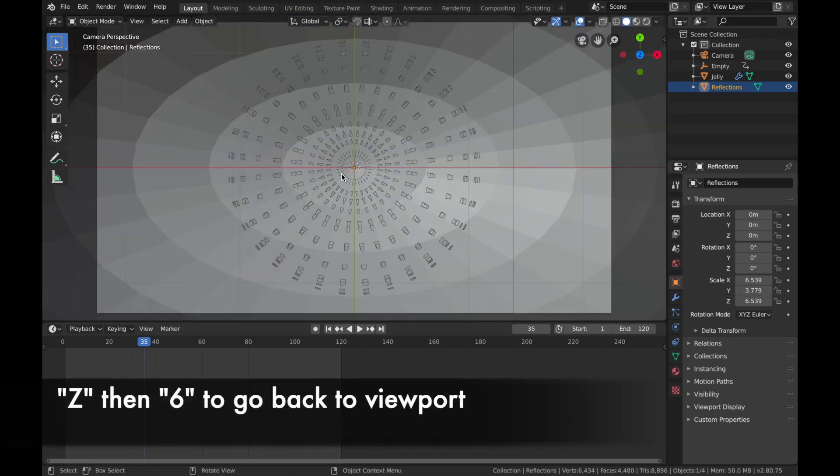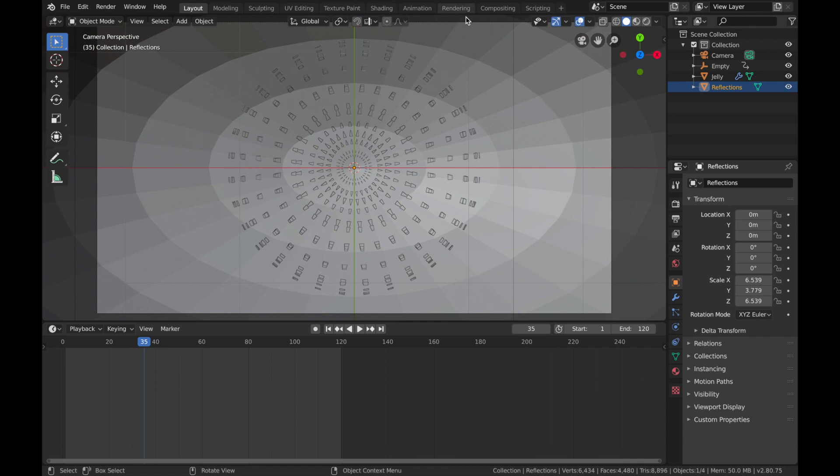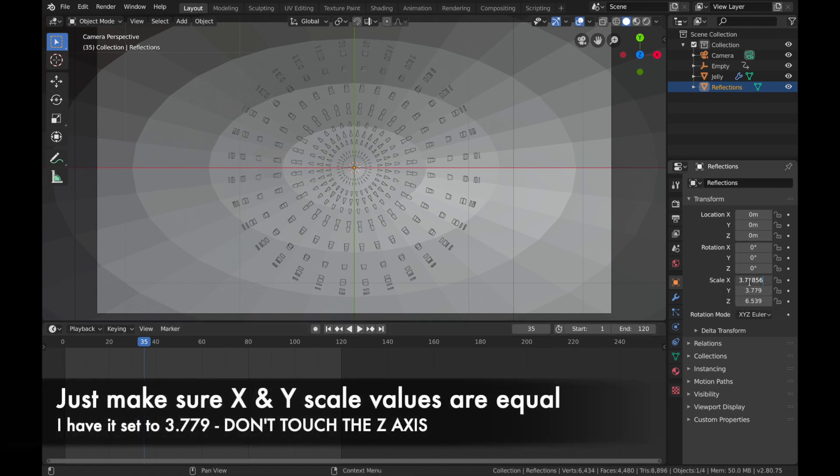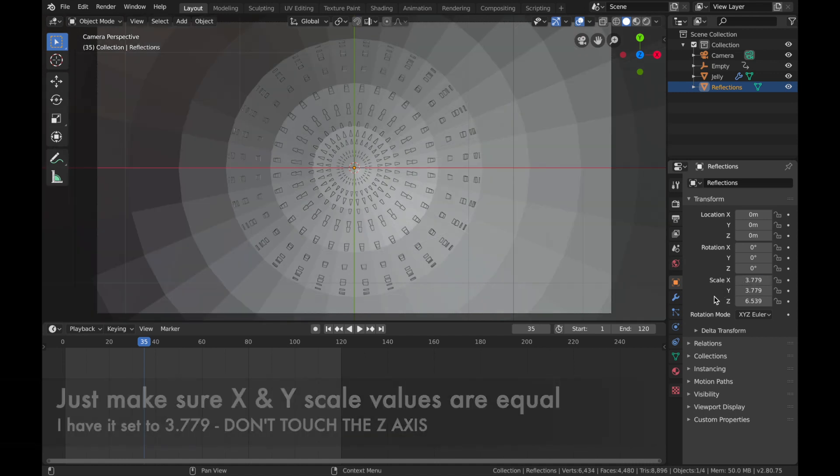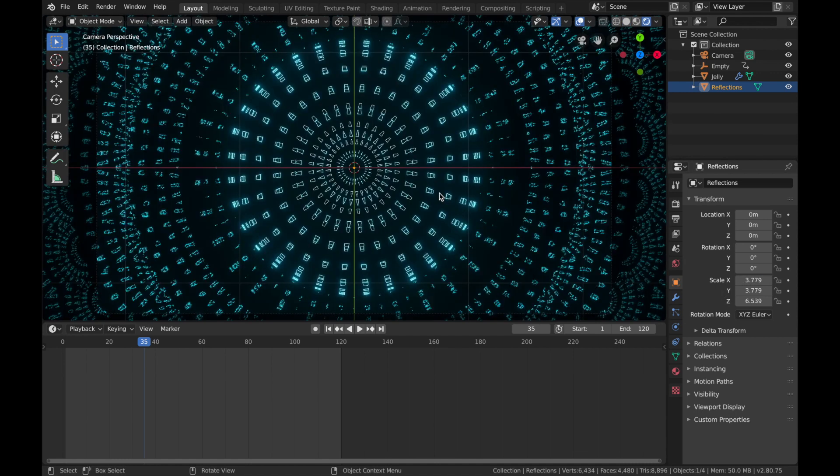So yeah, if your computer is running a bit slow, just go back into your normal viewport. Yeah, just let's see how that looks.